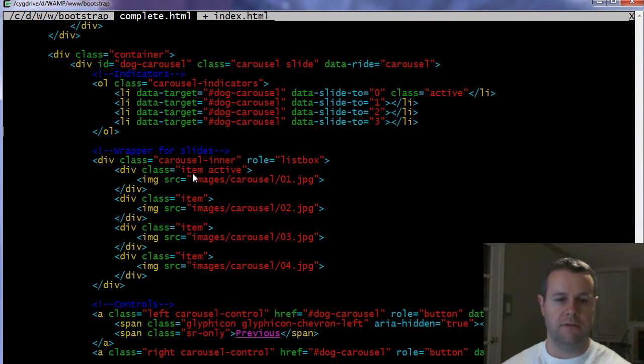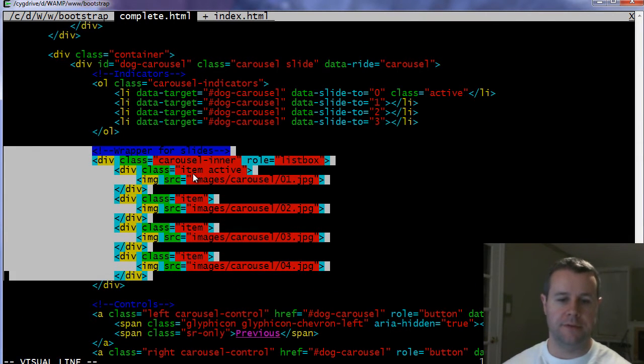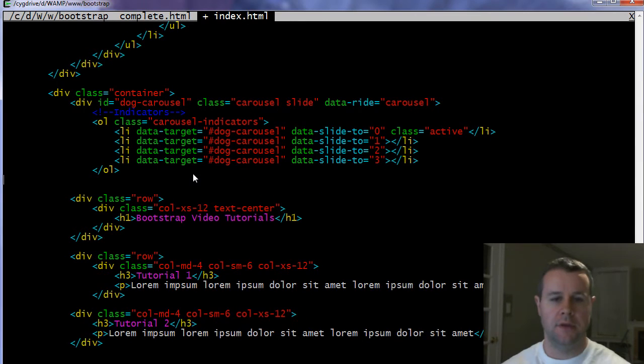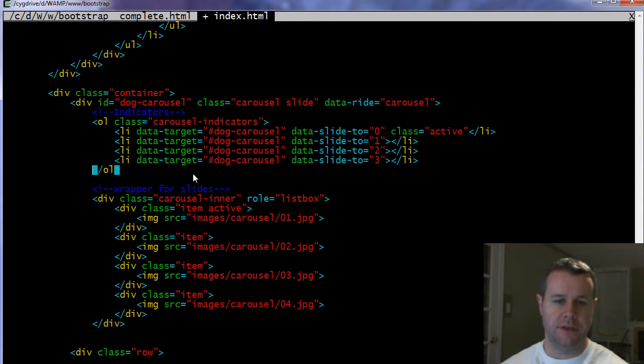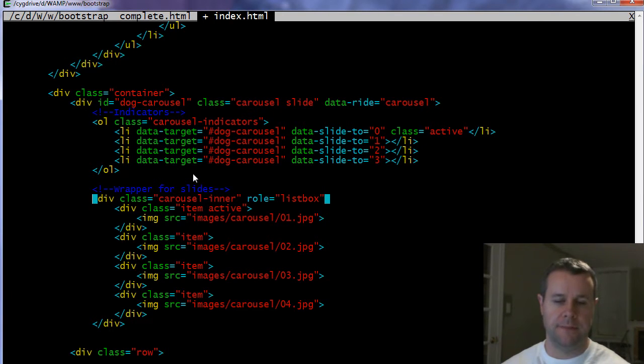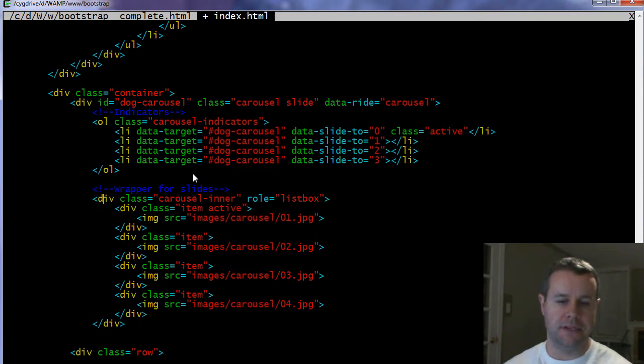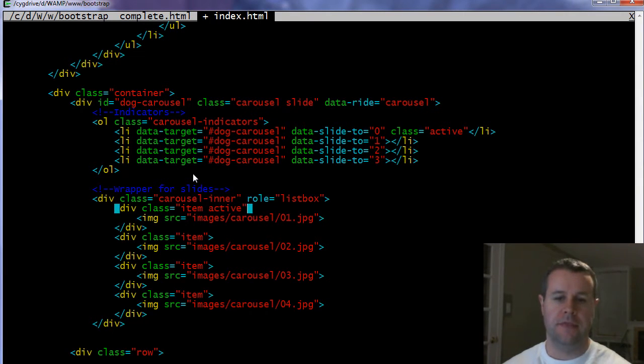Next thing, we're going to grab our wrapper for the slides, and so that's going to be pasted in just below the unordered list. Again, within the div with the ID dog-carousel. So here we've got my wrapper. We've got a div class of carousel-inner, and the role is listbox. So again, remember to add those.